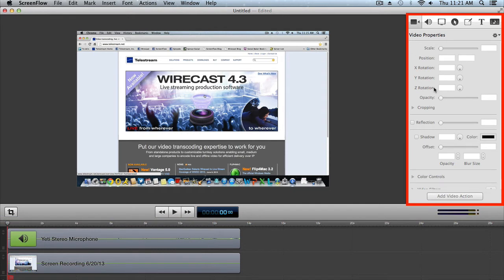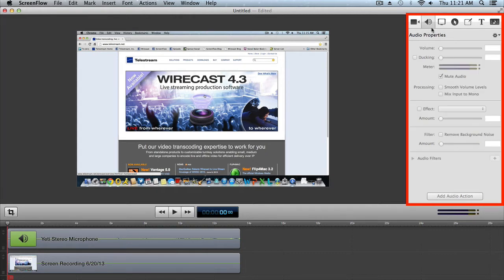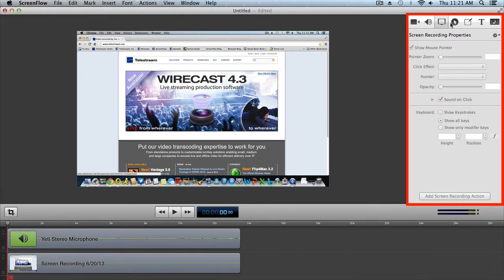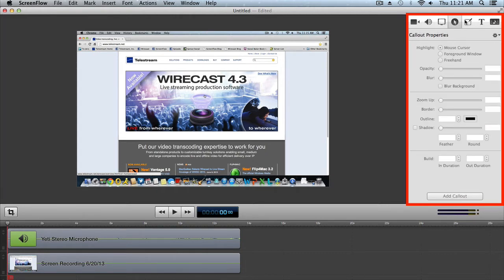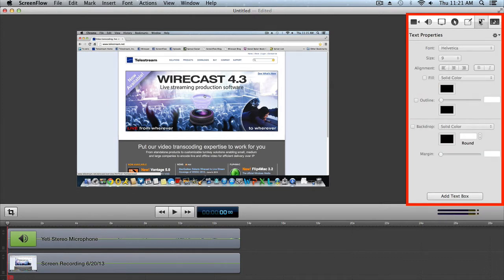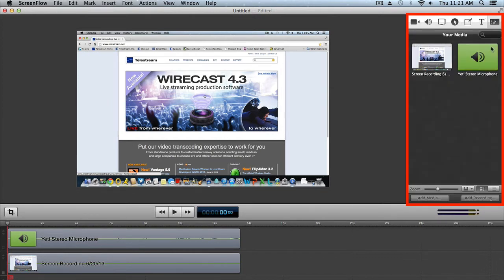On the upper right side of the editing window are the properties tabs. These are the main editing controls of ScreenFlow, allowing you to configure each step in your project. It also includes the media library, which stores all recorded and imported media in an unaltered state.